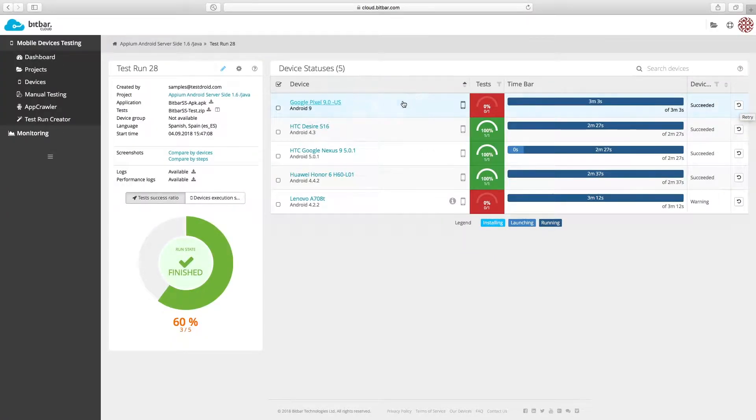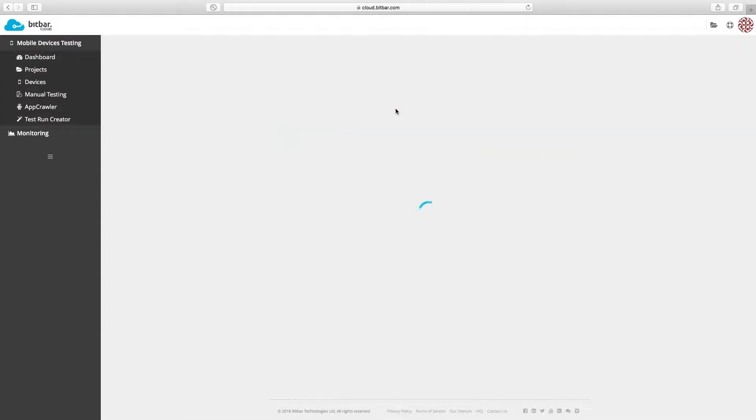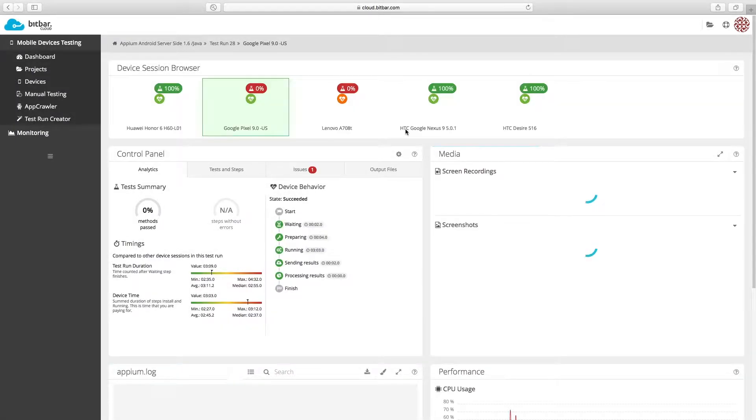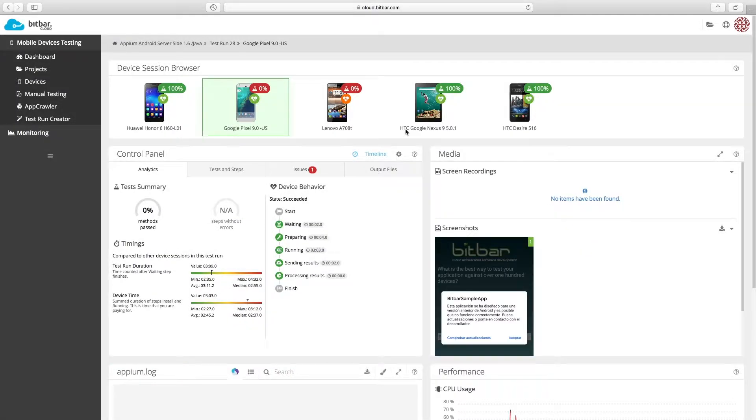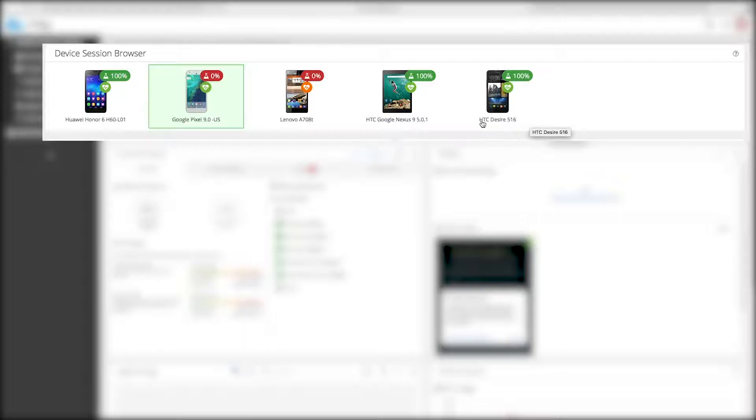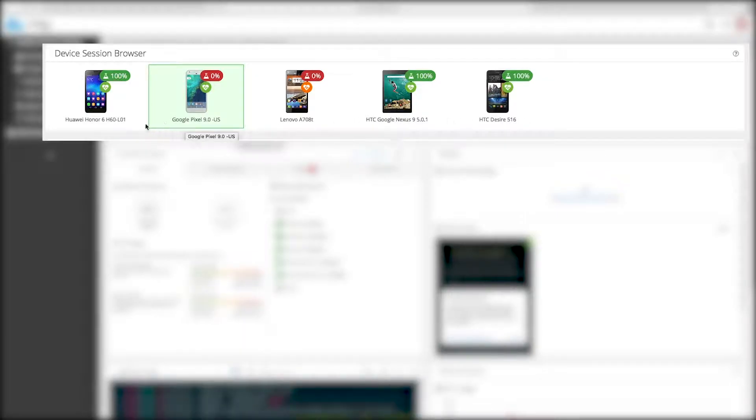Now let's check one of the devices. Click one device. In this view, you'll get more device level information of the test. You can use the device session browser to switch and check the devices.